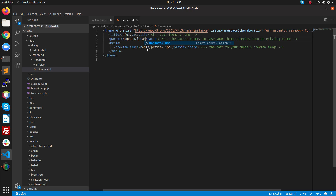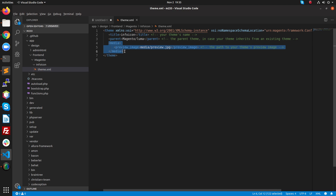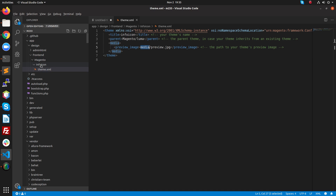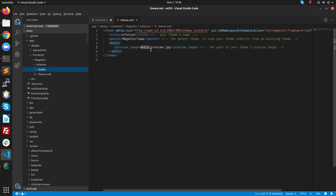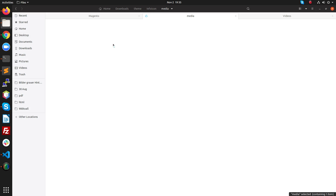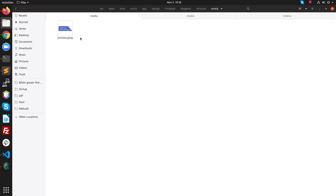Here we need to specify the title — my title is Info Icon. The parent theme is Luma. Magento provides two default themes: Luma and Blank. We will extend the Magento Luma theme. You can also specify a preview image, which will display in the admin. We need to create a media folder inside the Info Icon theme.